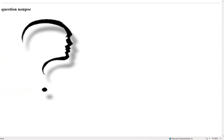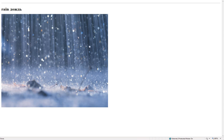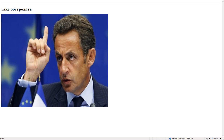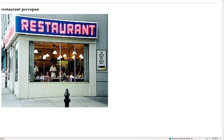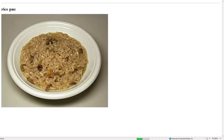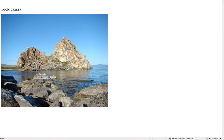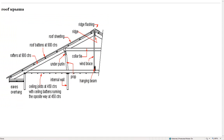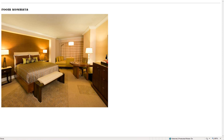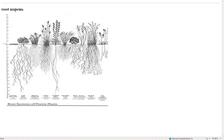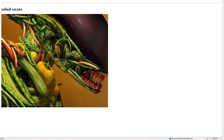Question – вопрос. Rain – дождь. Rake – обстрелять. Restaurant – ресторан. Rice – рис. Rock – скала. Roof – крыша. Room – комната. Root – корень.